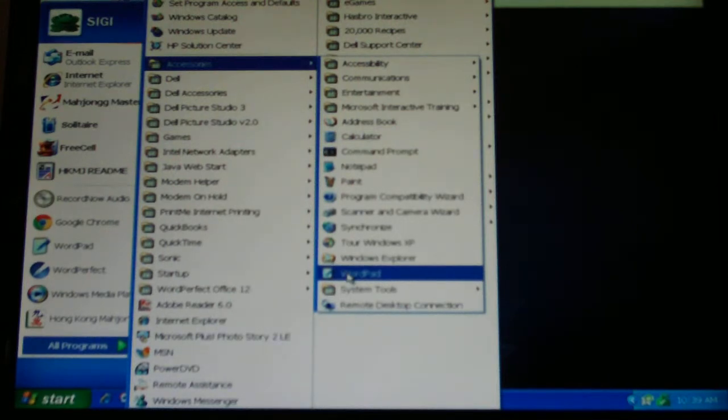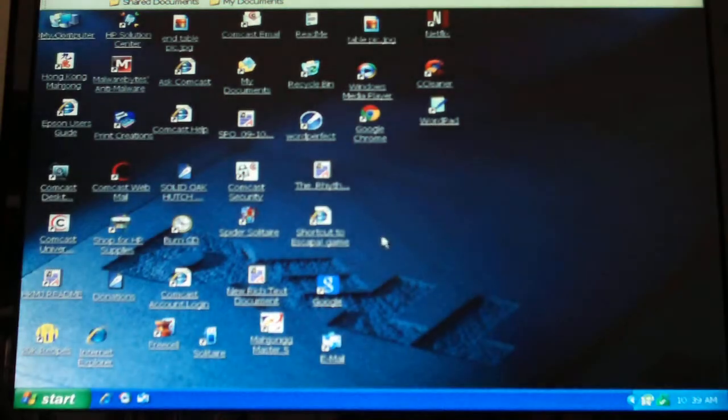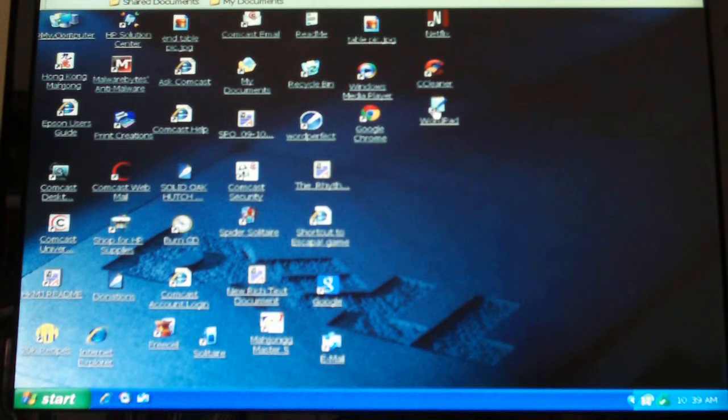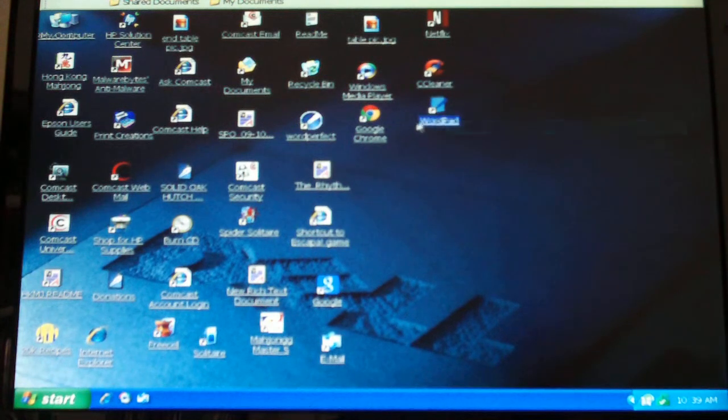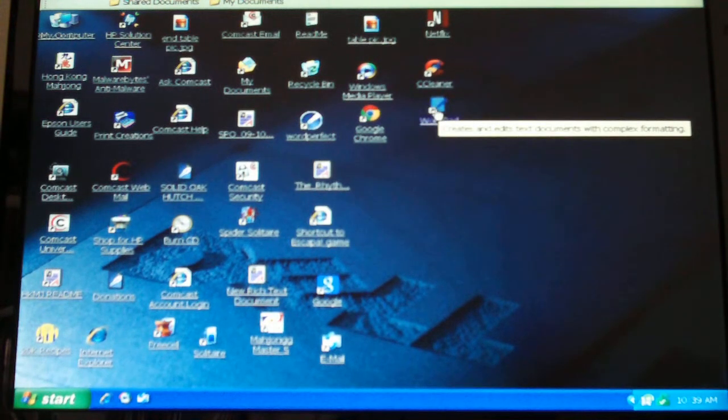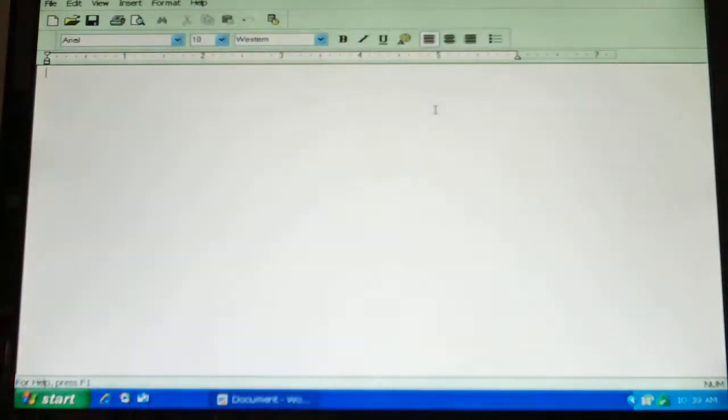So the shortcut is also on the, there's WordPad, so we made a shortcut, so you could also click on that, and that would also open it up, but the other way would do it too, so you've got three ways to do it.